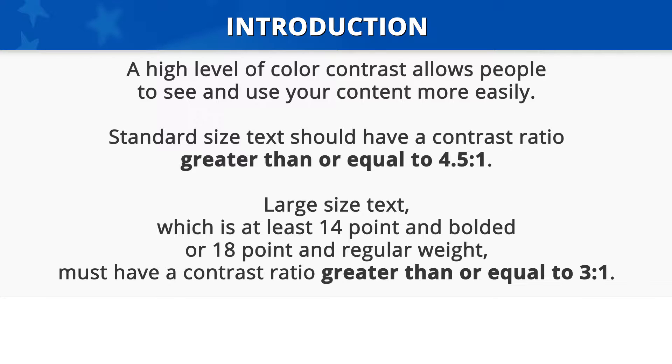must have a contrast ratio greater than or equal to 3 to 1. It is important to note that text that is incidental, overlaid on images or logo type, is excluded from this requirement.